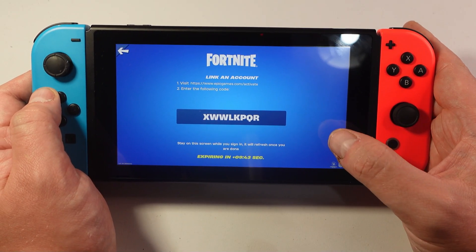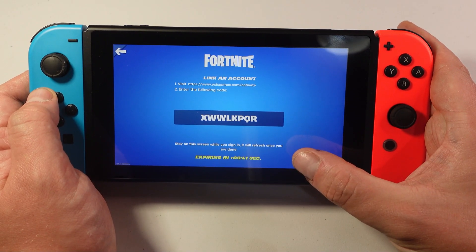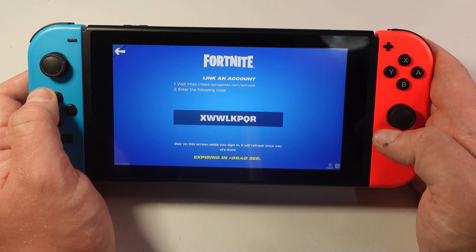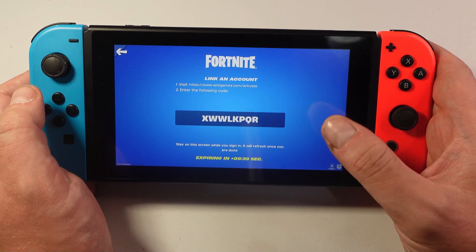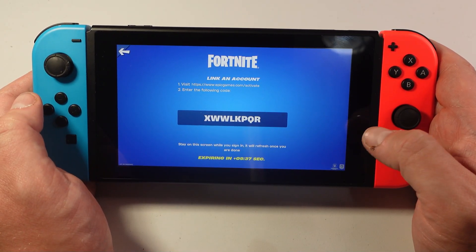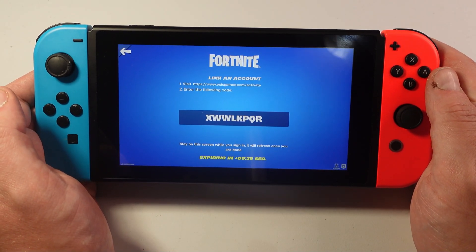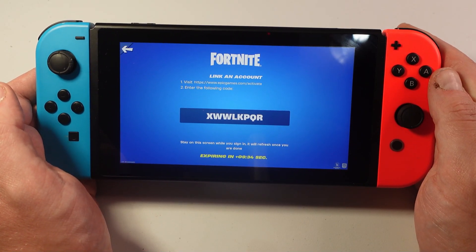Just a quick note that this code does only last for 10 minutes, so make sure you do this straight away. But once you've done that and you've linked your account, you'll now have your new user set up and ready to play Fortnite.